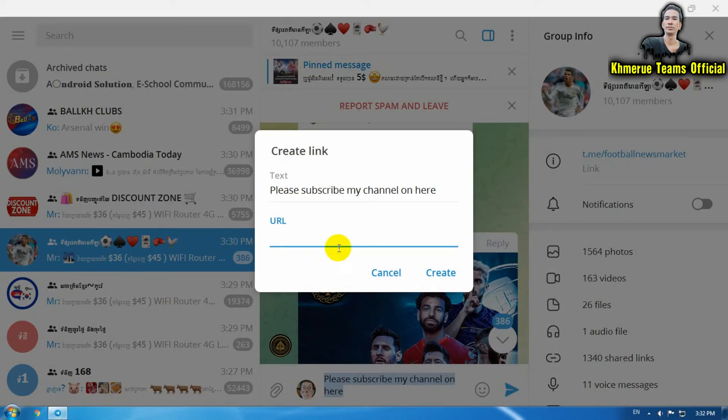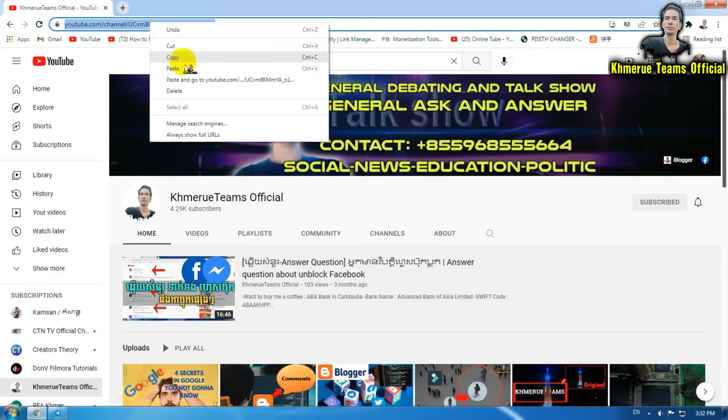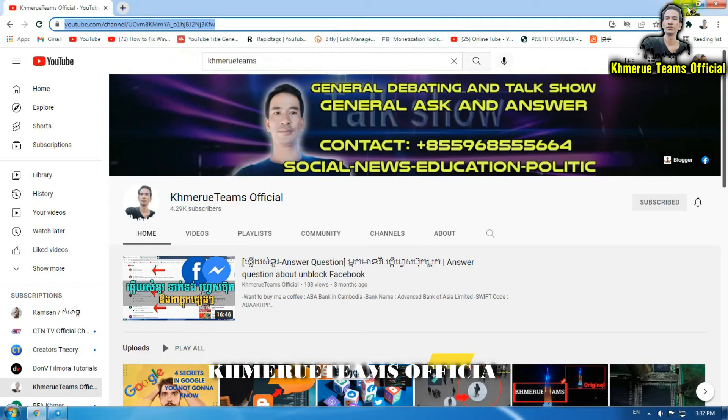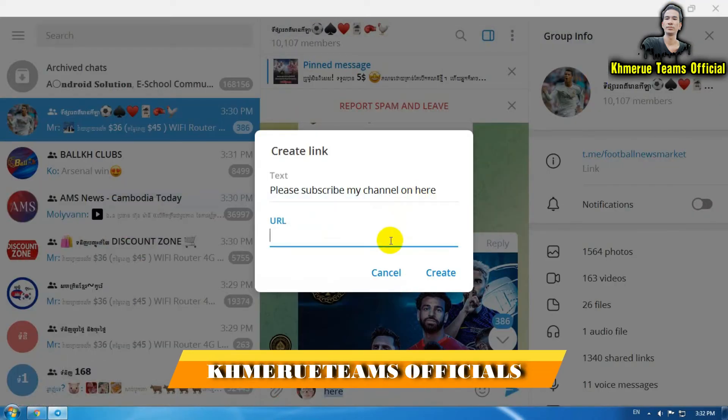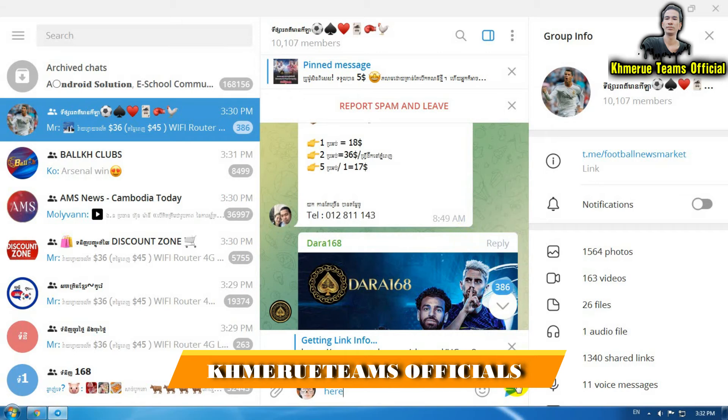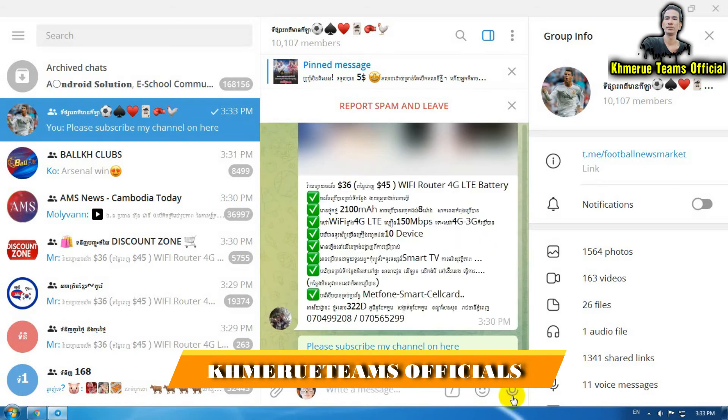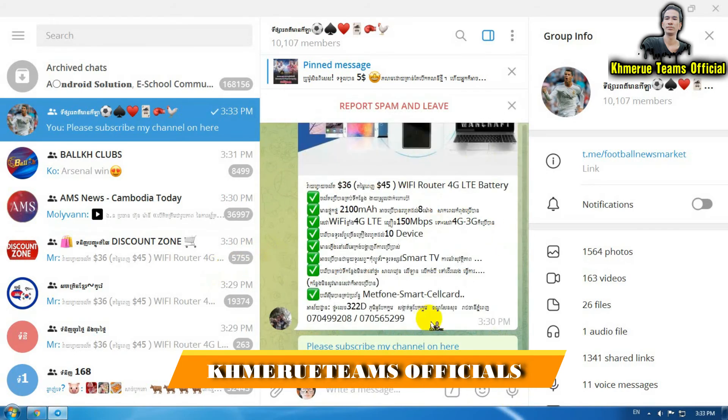Here is the URL field. Go to your channel and copy the URL of the link like this, and then paste it here. Then click create and click on send.